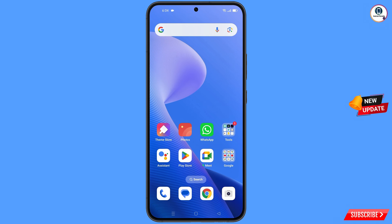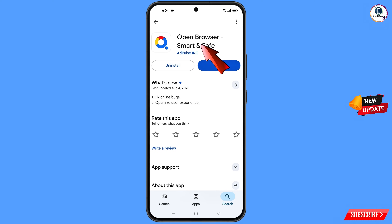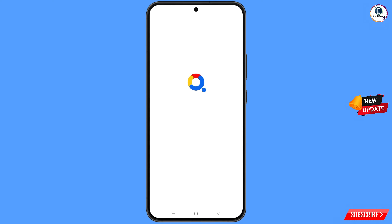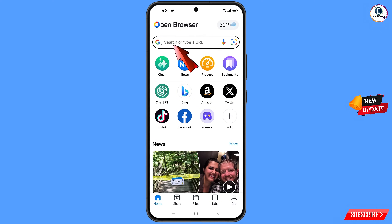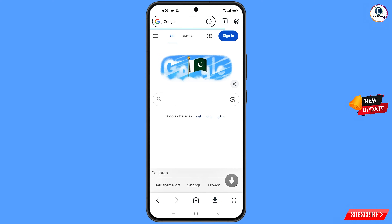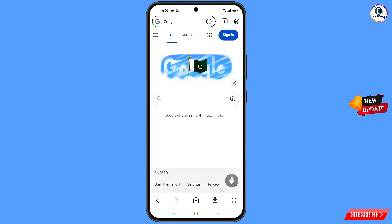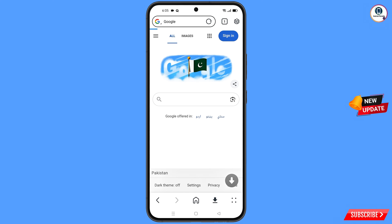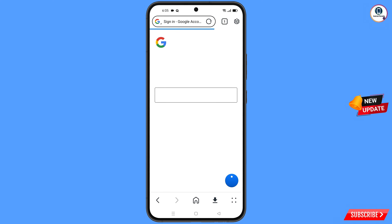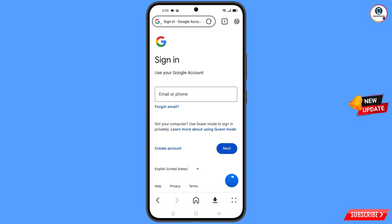Minimize. Now open the Google Play Store and download and install Open Browser. After installation, open the browser and navigate to google.com. You will land on the Google page — tap on sign in.